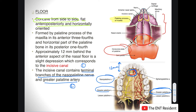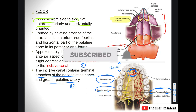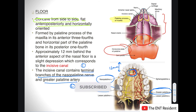We have covered the roof and the floor of the nasal cavity proper. What remains is the medial boundary — formed by the nasal septum — and the lateral wall of the nose. In my next video I will be talking about everything you need to know about the nasal septum. Thank you for watching, please subscribe to my channel, and see you in my next video.